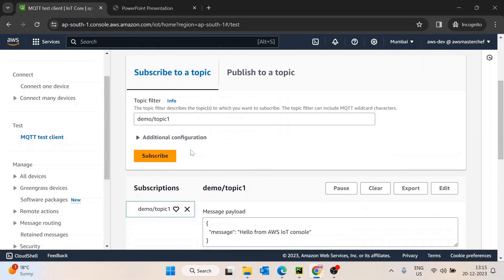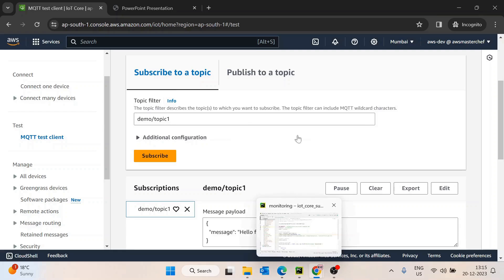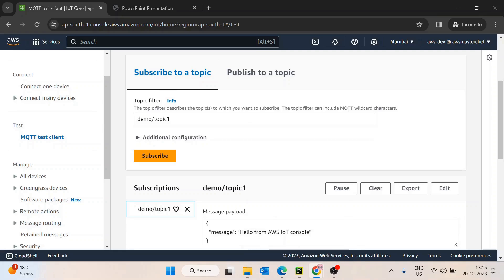In this video, we will be subscribing from the device using our Python application, using Python code. But publishing, we are going to do from the test console only, just to make things a little easier for us.